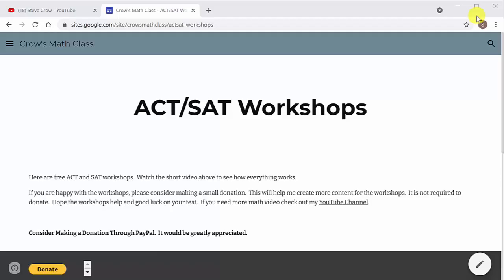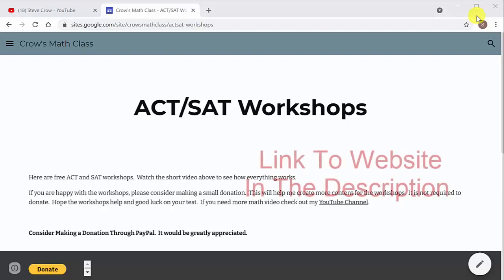All right, what's going on everybody? I just want to jump on here real quick and let you know that I've created a website that has ACT SAT workshops.